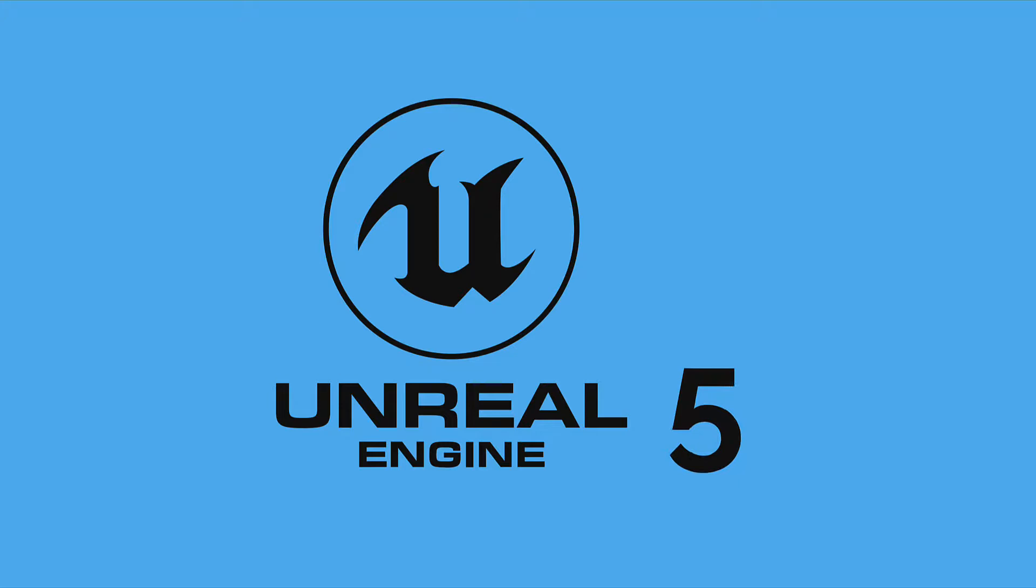So that is Unreal Engine 5. Join me in the next lecture where we will continue our course.